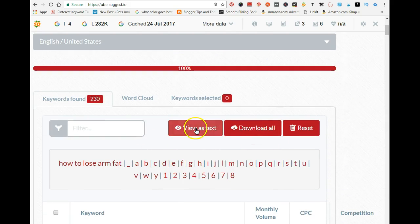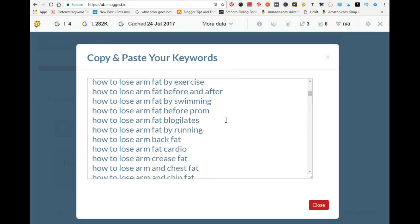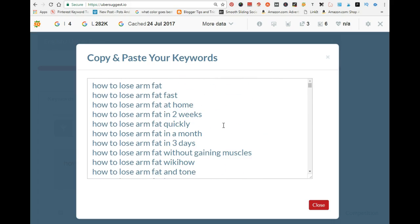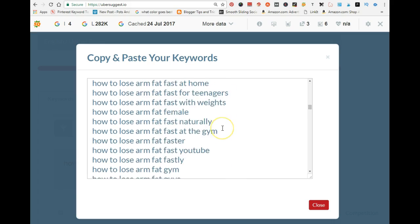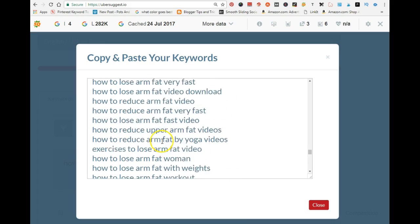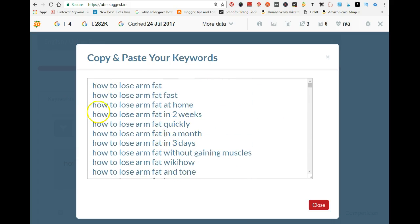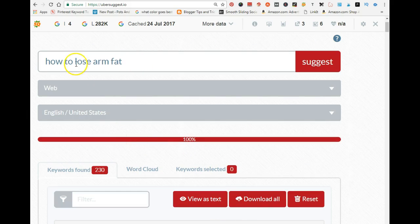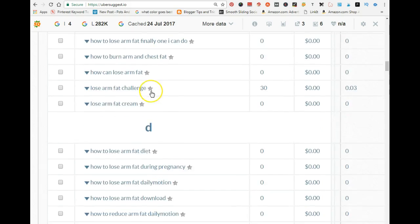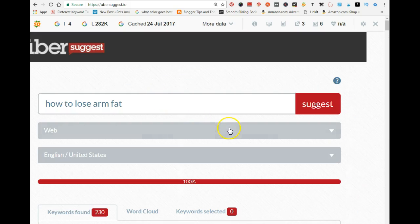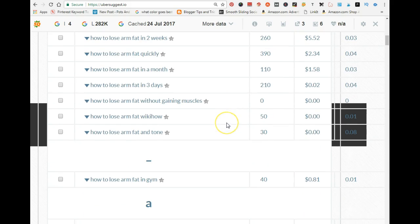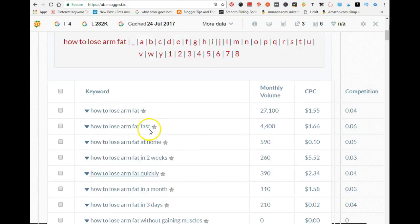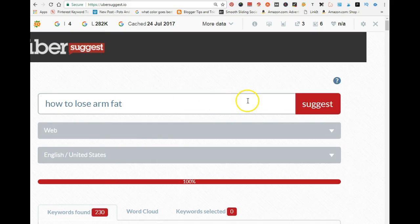Once you find your main keyword, view all related keywords as text in Ubersuggest. You can save them to Word or Notepad. These are all long-tail keywords, and you want to create blog posts around all of them. You can download the file and save all the long-tail keywords to your computer, because you're going to be building blog posts around them. This is how you use Ubersuggest together with the Keywords Everywhere tool — it gives you monthly search volume and cost per click data.